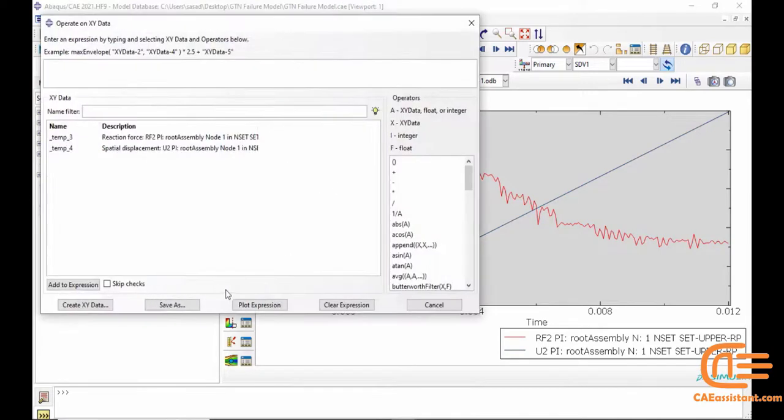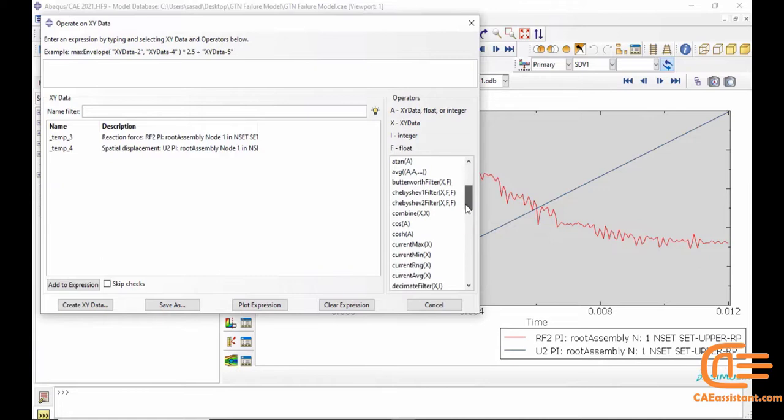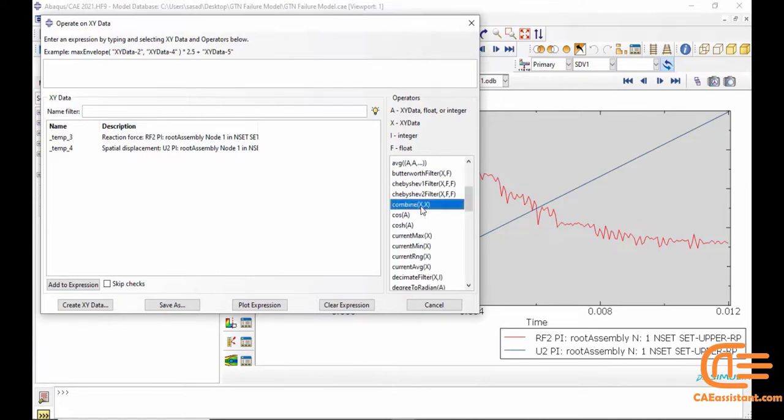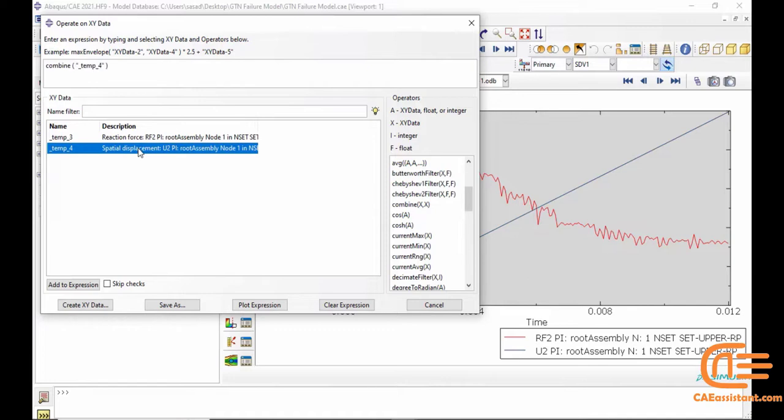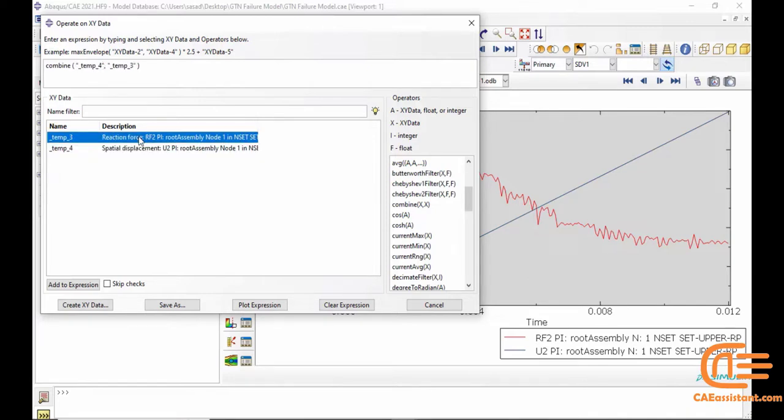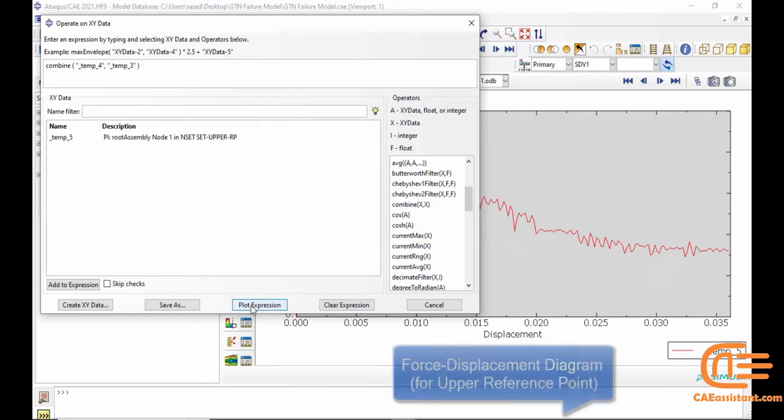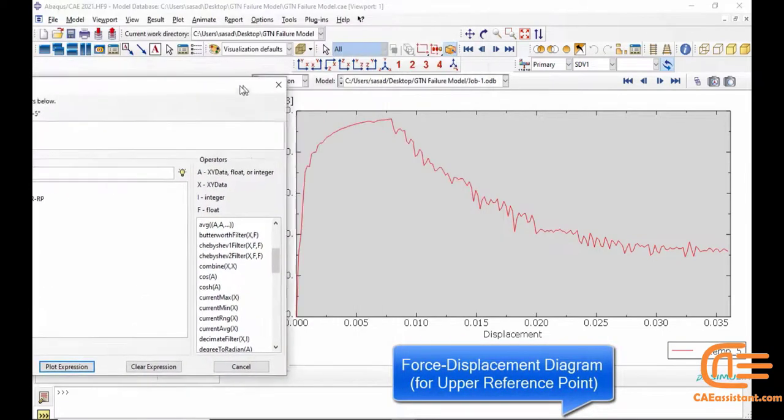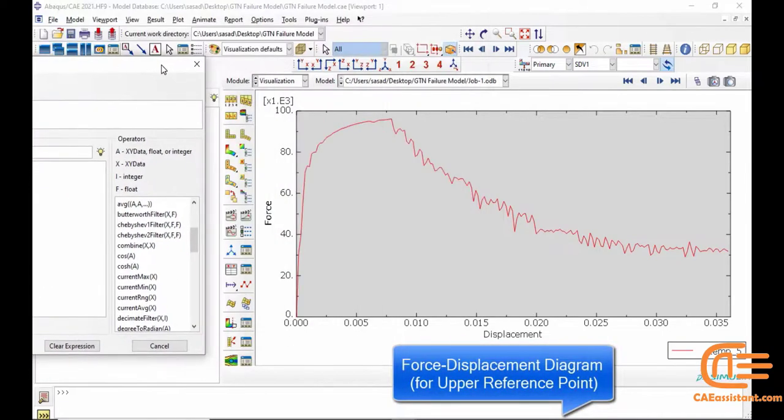Moreover, VUMAT can use field variables to account for spatial variations in material properties or environmental conditions. So it helps us to enhance the accuracy of the GTN model. We have provided a step-by-step guide on writing the subroutine in this project. We hope you find it helpful.